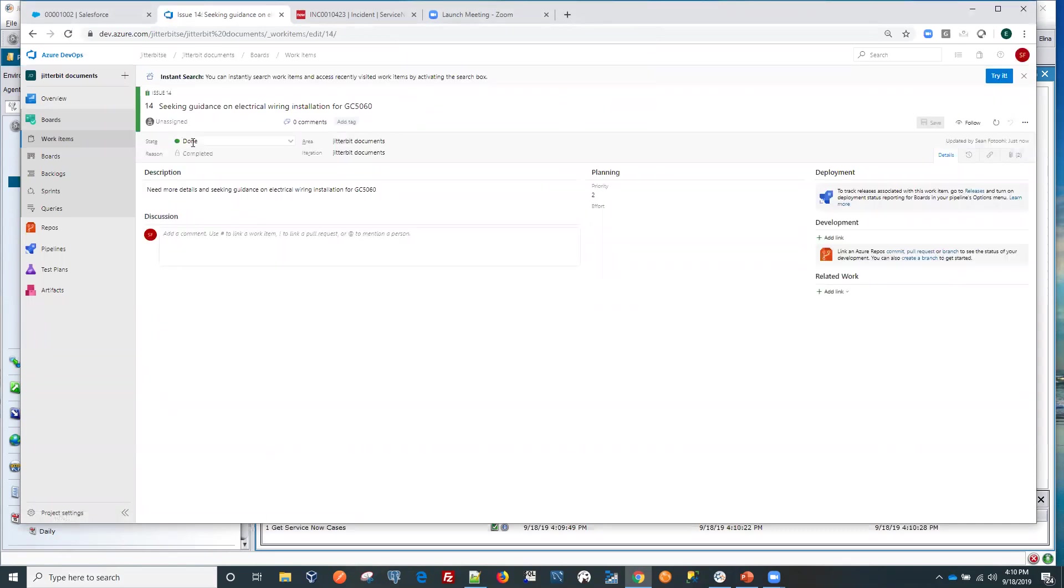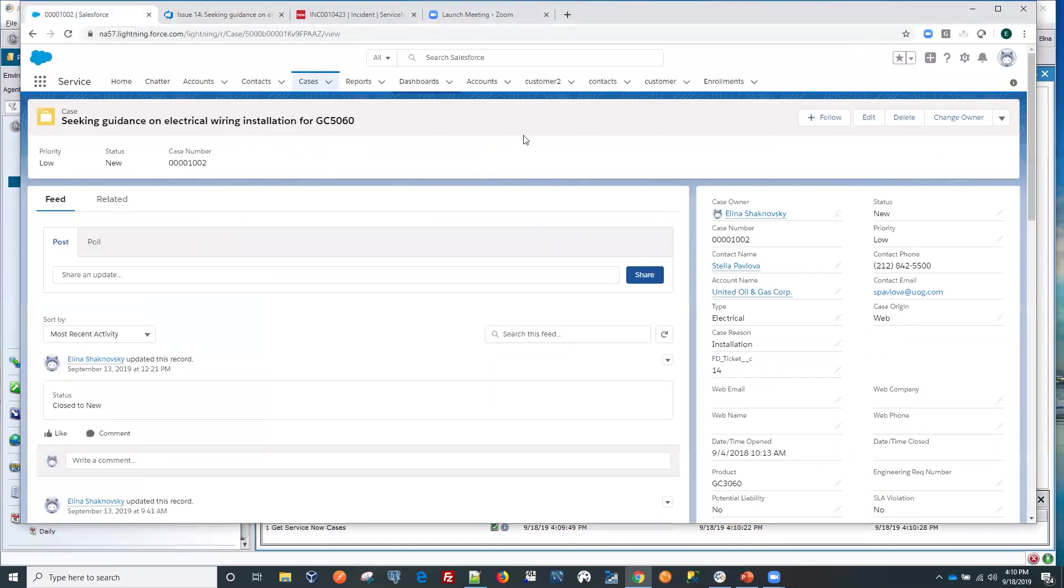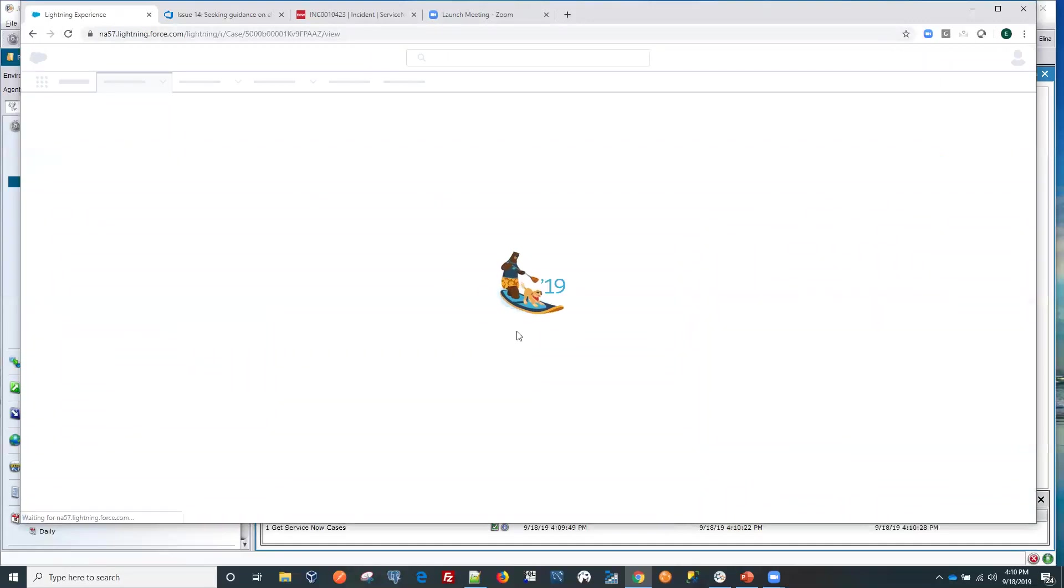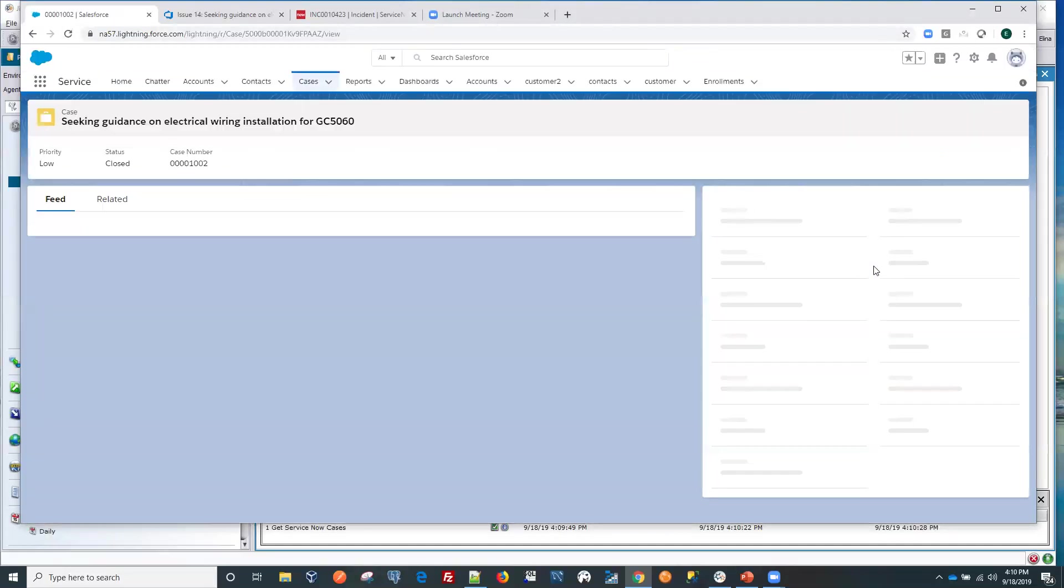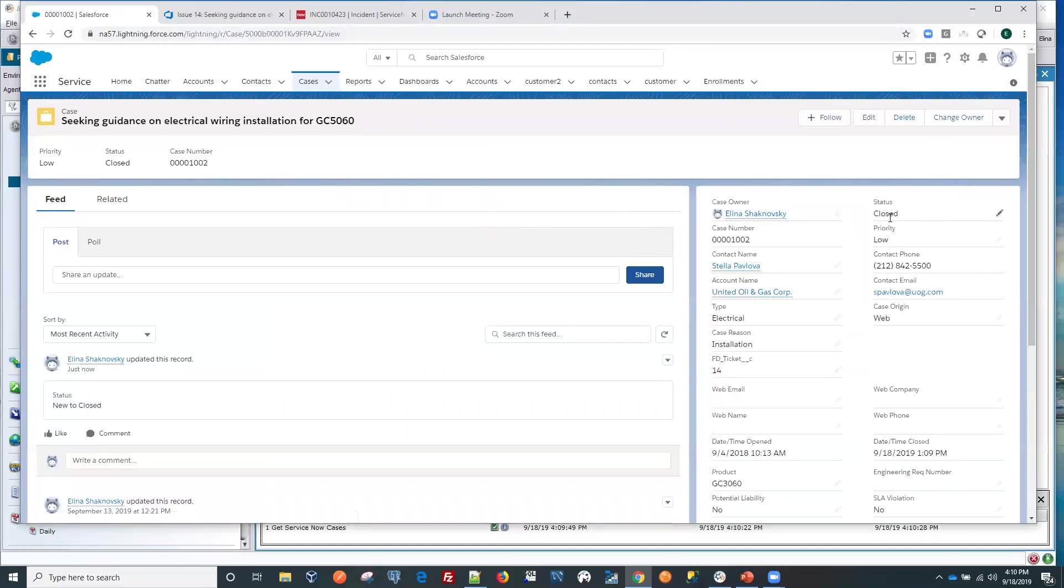And it looks like the status now changed to done for that particular work item. And then if we refresh our Salesforce, now the status here is closed.